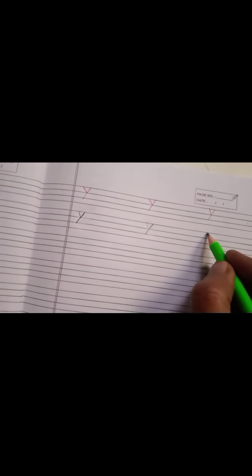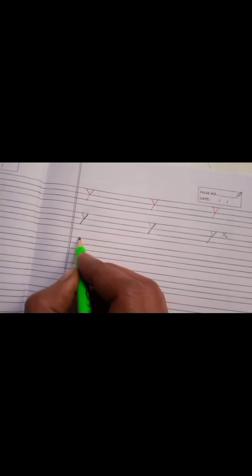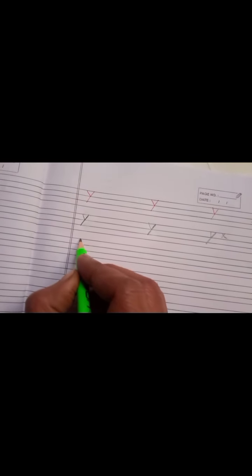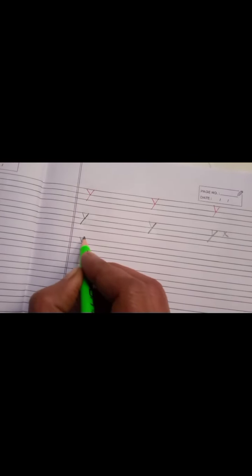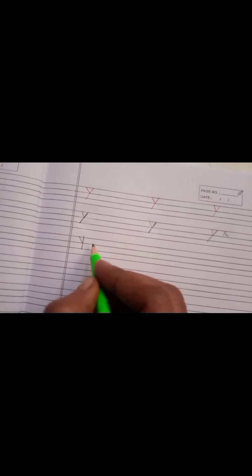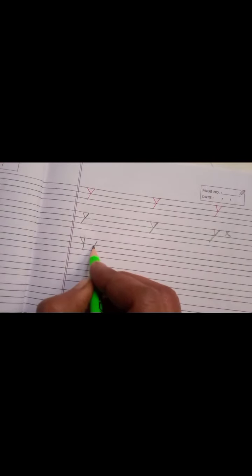If you write standing line first and then write Y it will be wrong. If you write slant line but then standing line again it will be wrong.